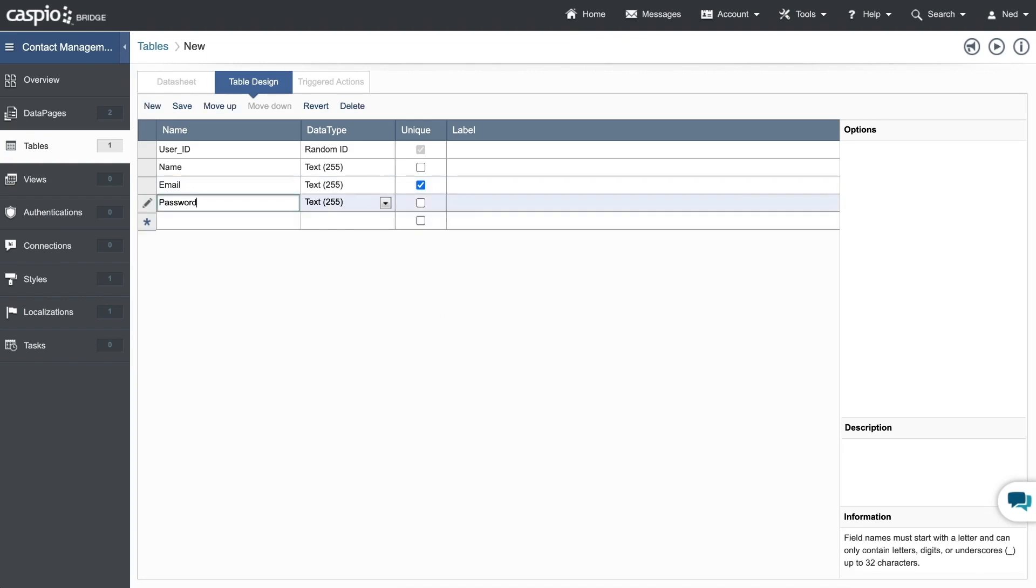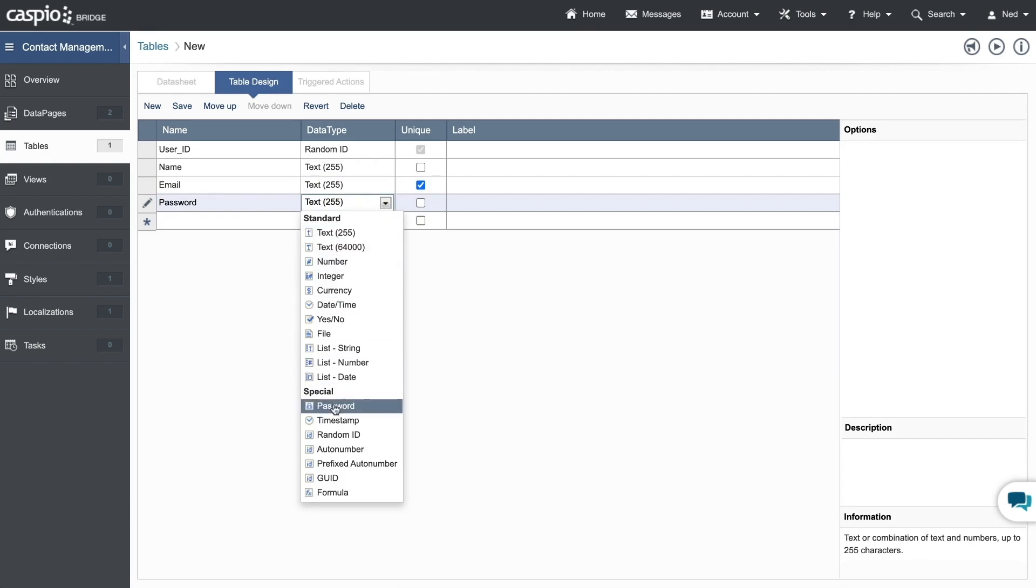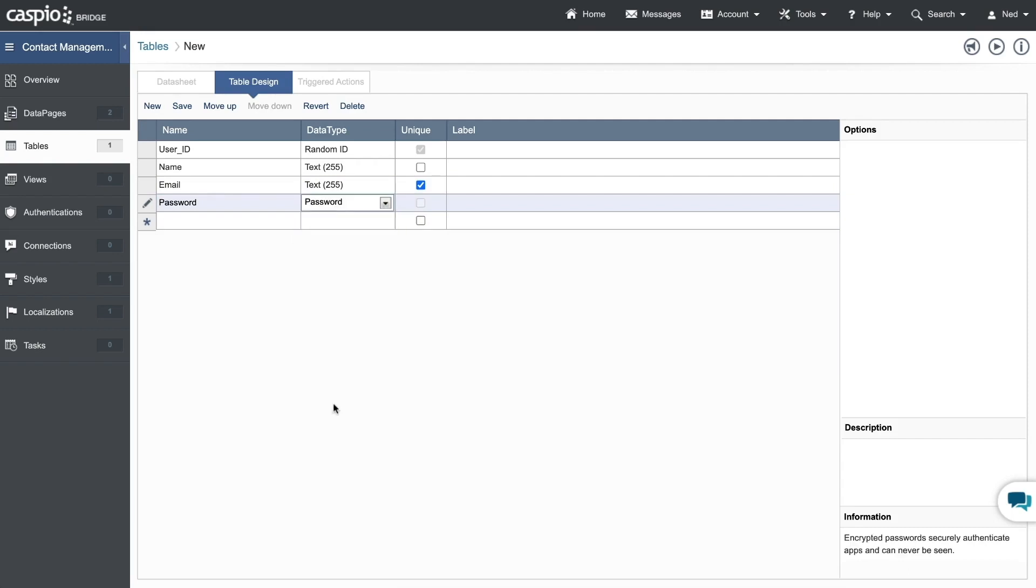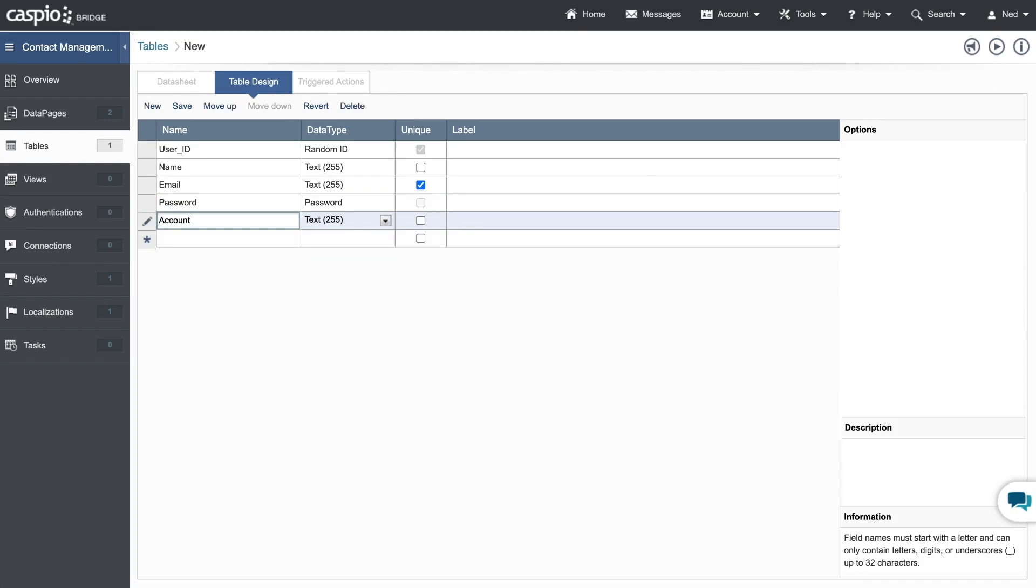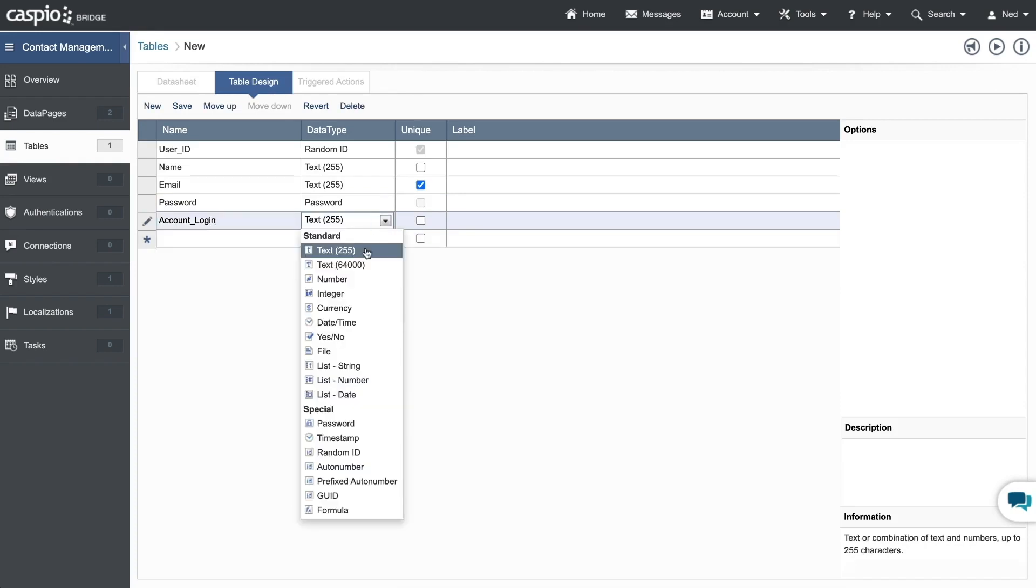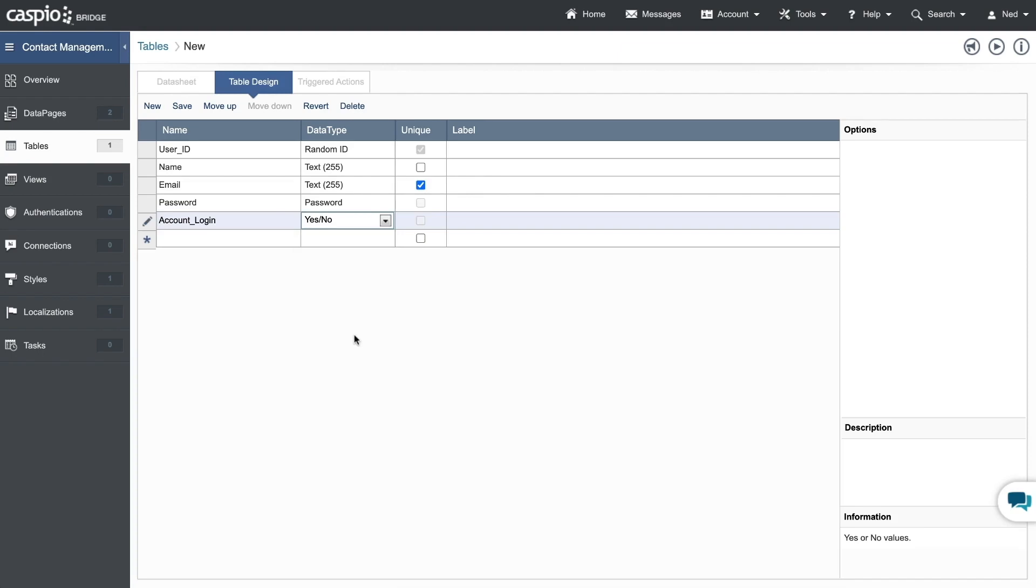Let's add password. We'll change this to a special data type called password. This will encrypt the password on the table level. Let's have account login and we'll set that as a checkbox data type to allow administrators to make users active or inactive.